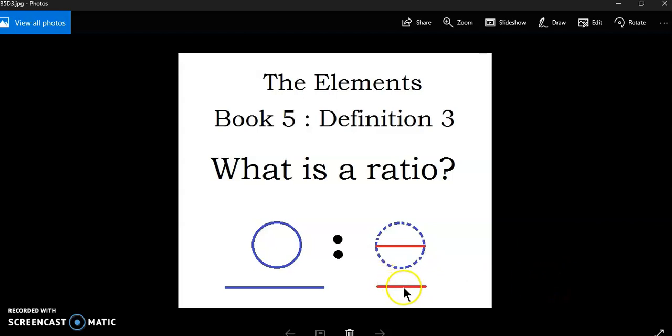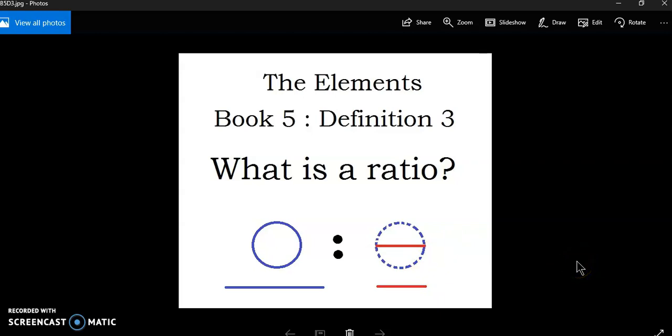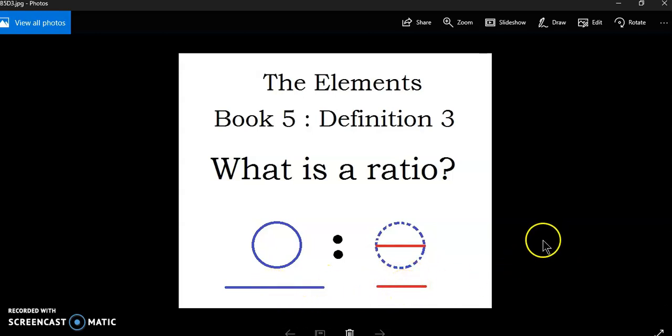If you try to measure this blue line with this line here, you'll arrive at the constant abstract measure of what we call pi today. It's not a number. It's an attempt to measure this magnitude with this magnitude. That's all it is.